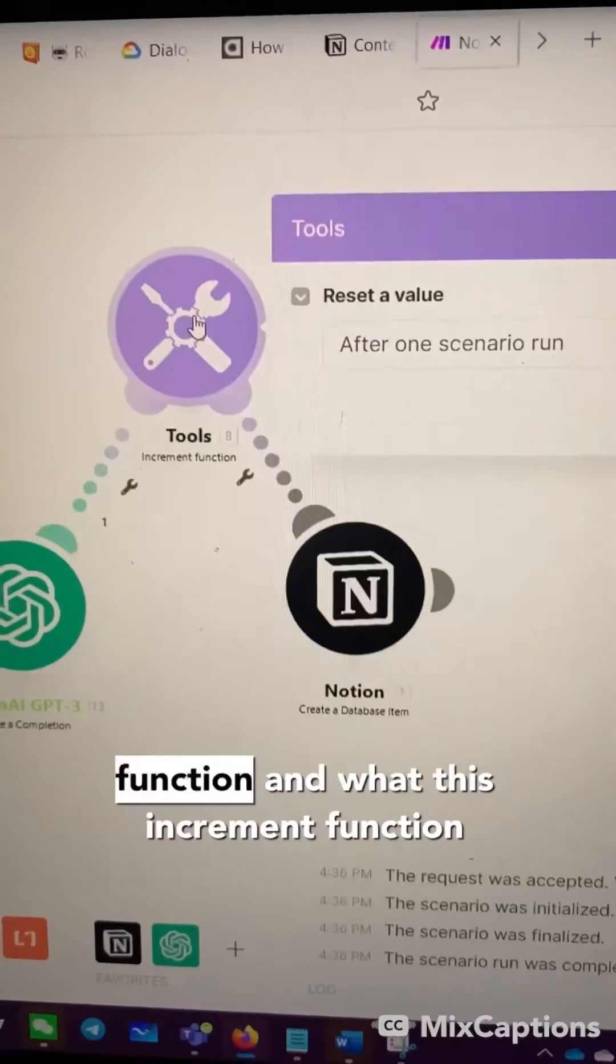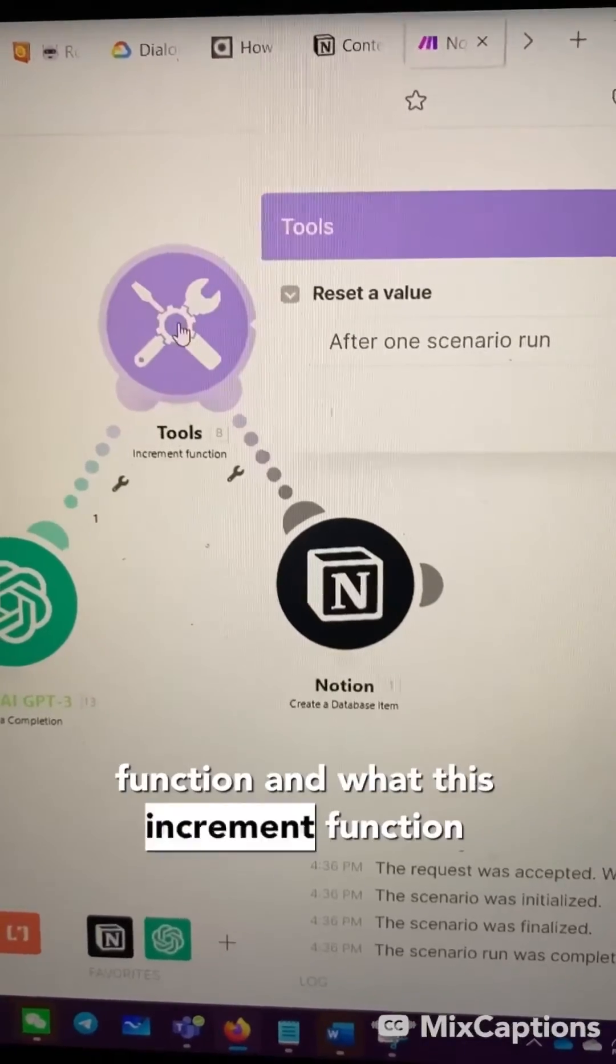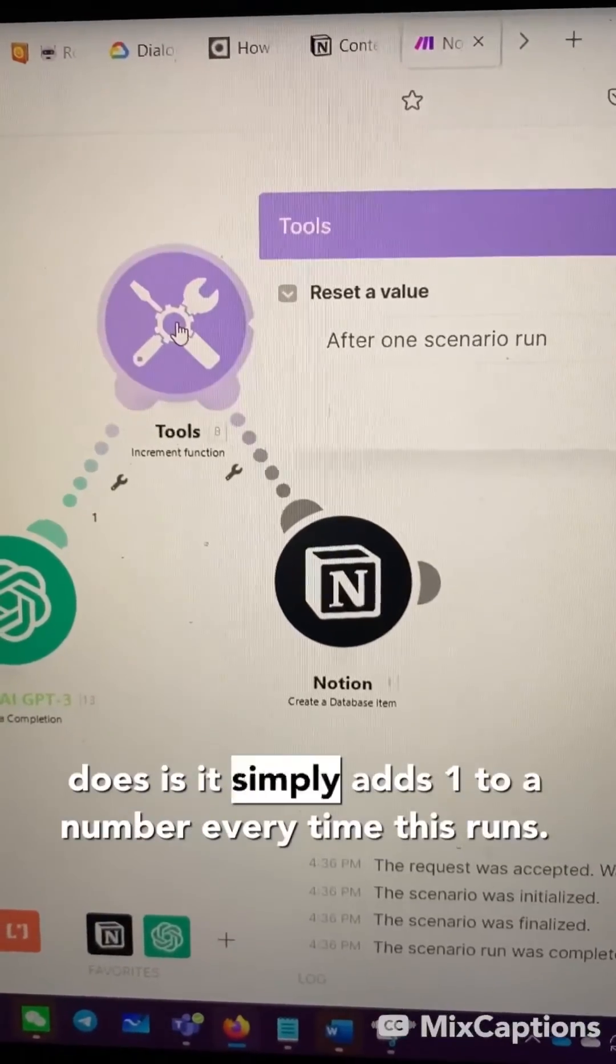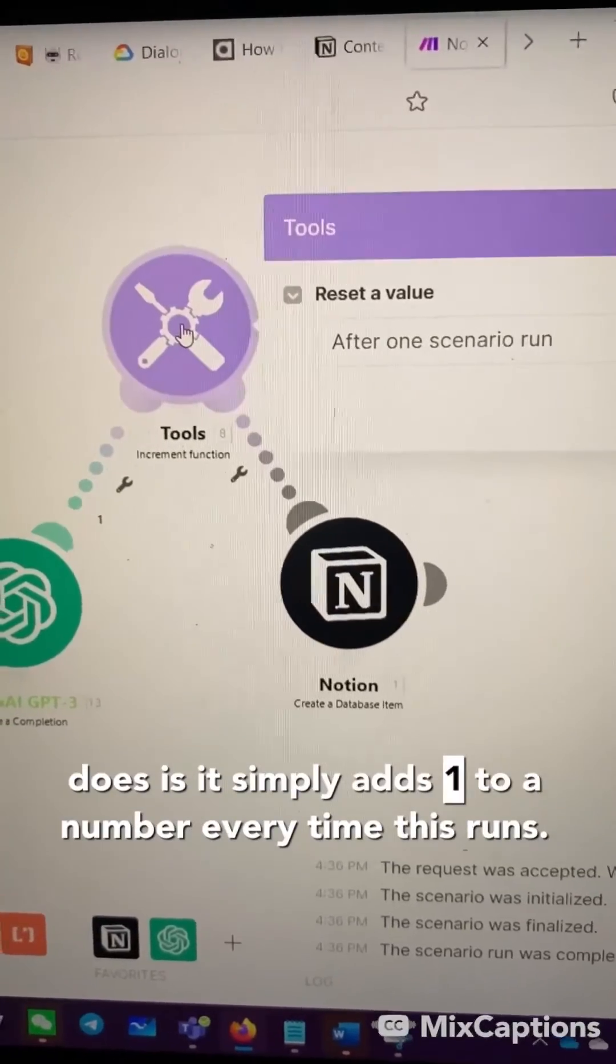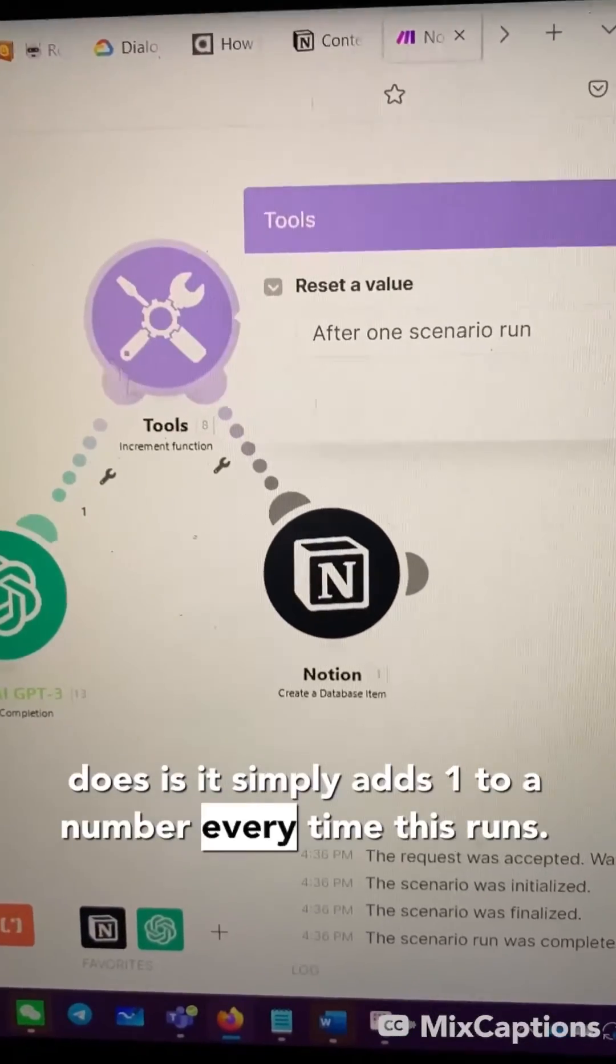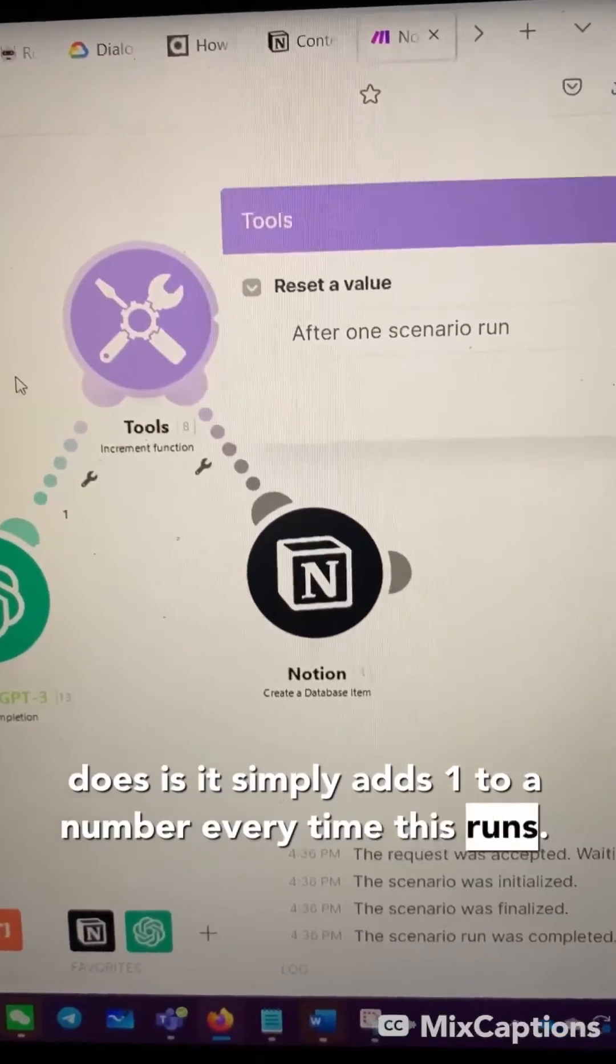Then we have the increment function. And what this increment function does is it simply adds one to a number every time this runs.